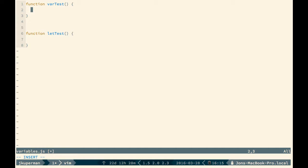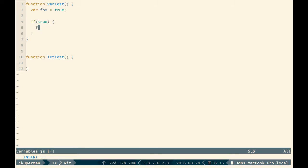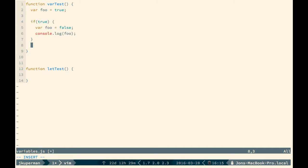So in var test, we could do something like var foo equals true, right? And then later we could have this if block in our code, like if true, whatever. And we could reset var, right? So we could set var foo, and we can set it to false now. And then we can console.log foo. And we'll go through this before we get too far. And then we can console.log foo.